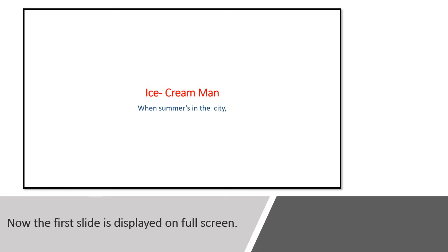Yes, the first slide is displayed as full screen. You can see the poor ice cream man with the first line, 'when summer's in the city,' as the first slide.